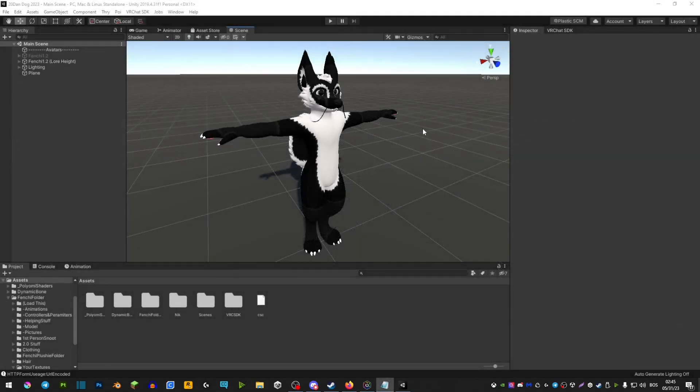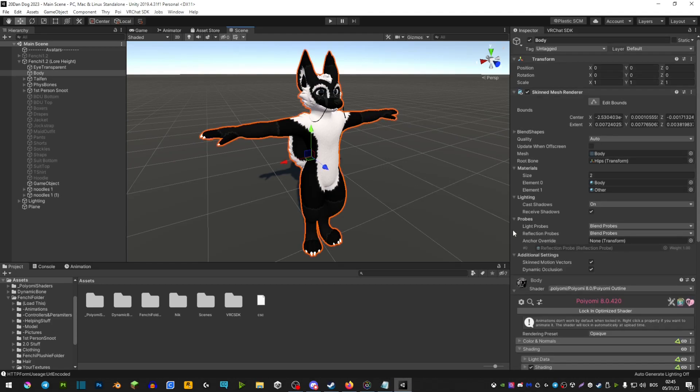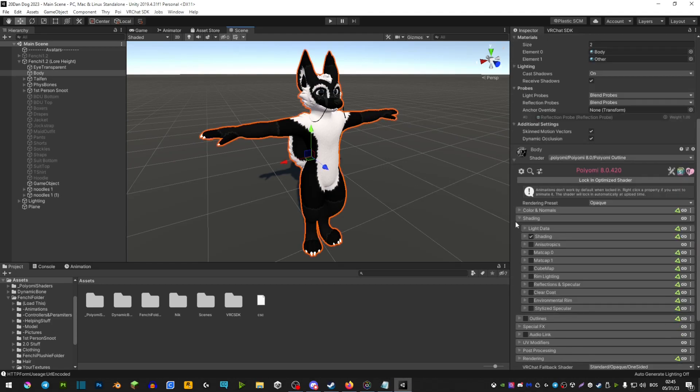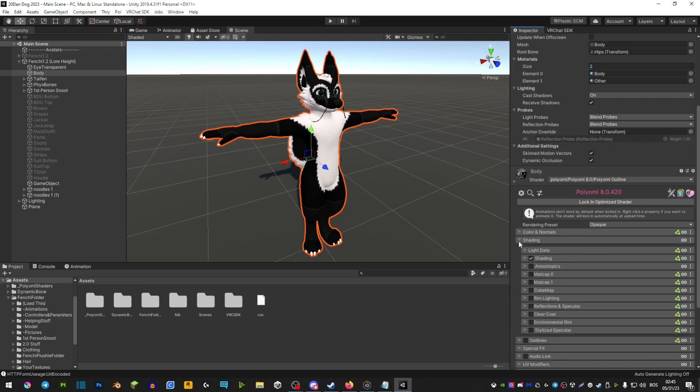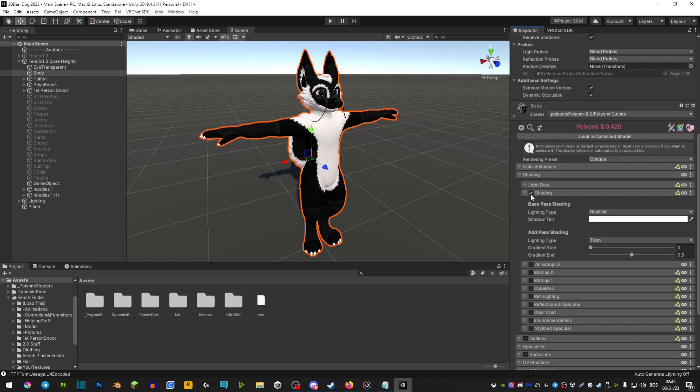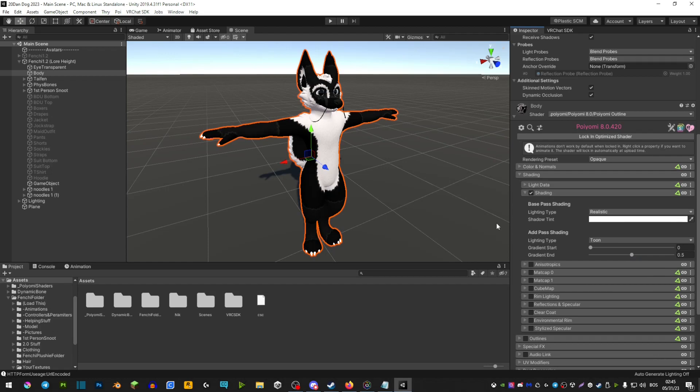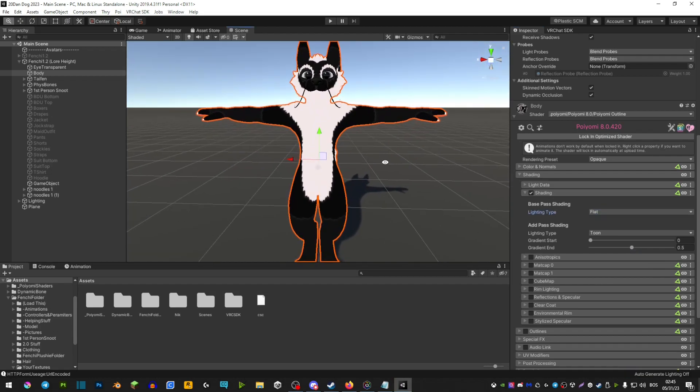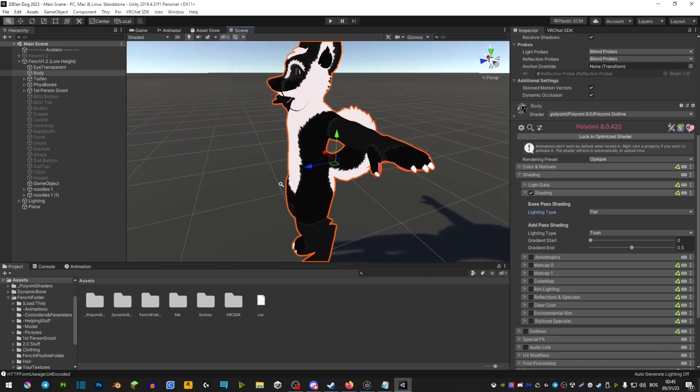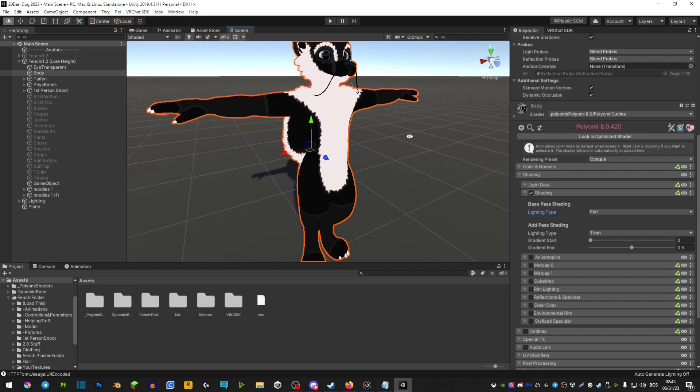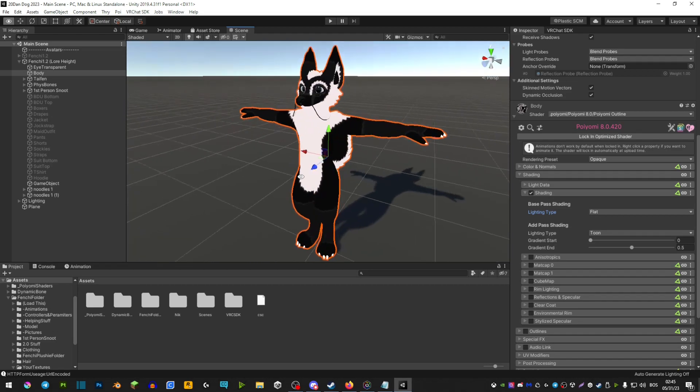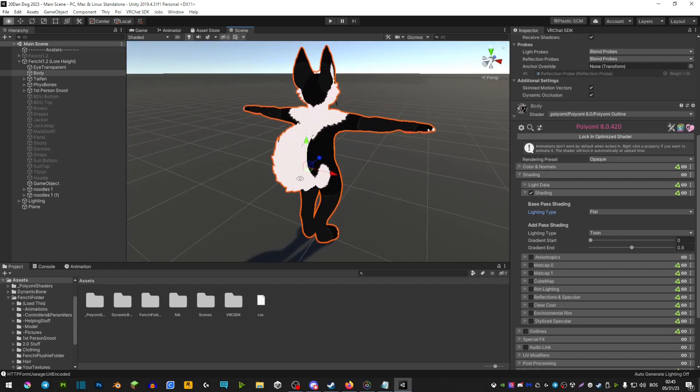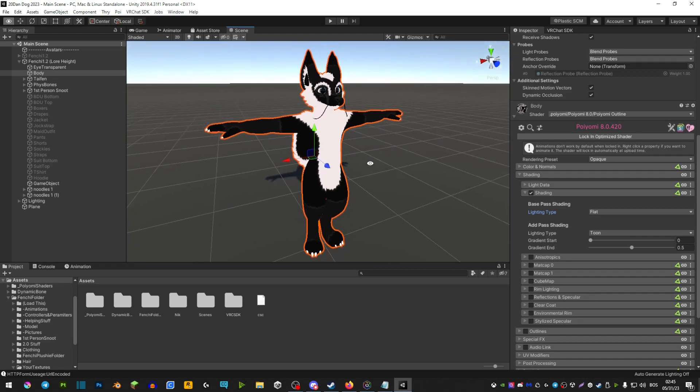My first tip would be to use flat shading. How you use flat shading is if we head over to our body material and extend the shading, you will see shading again. In lighting type, you will see realistic, but you can switch over to flat. This is going to basically blend in more of the colors and hide all the shadows, giving your avatar this really toony appearance.